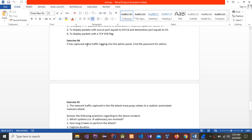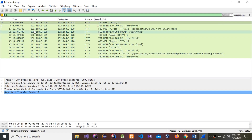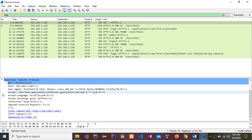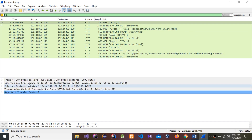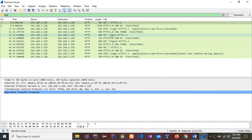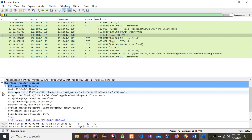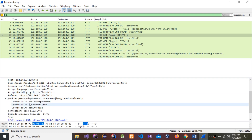Exercise 4: it has captured some traffic. Log into the admin panel and find the password. Go to the admin panel section, then expand the Hypertext Transfer Protocol. You can see the cookie, password, and username in this section. This is the username and this is the password.